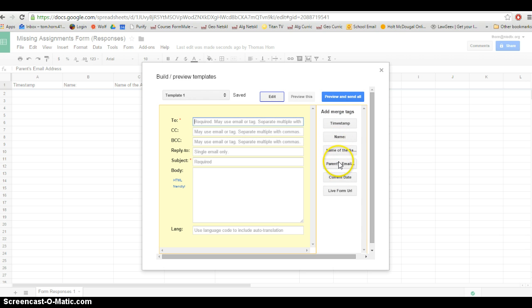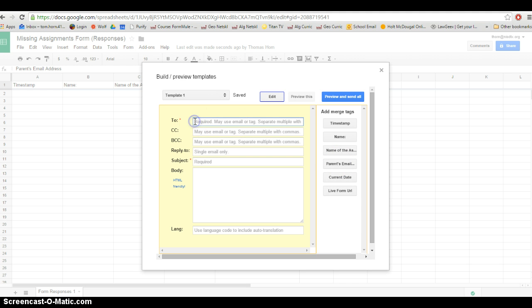What I want is I want whatever the kid typed into that form as his parents' email address, I want it to send the email to them. So I'm just going to click parents' email address and that's going to fill that in automatically when the kid submits the form.